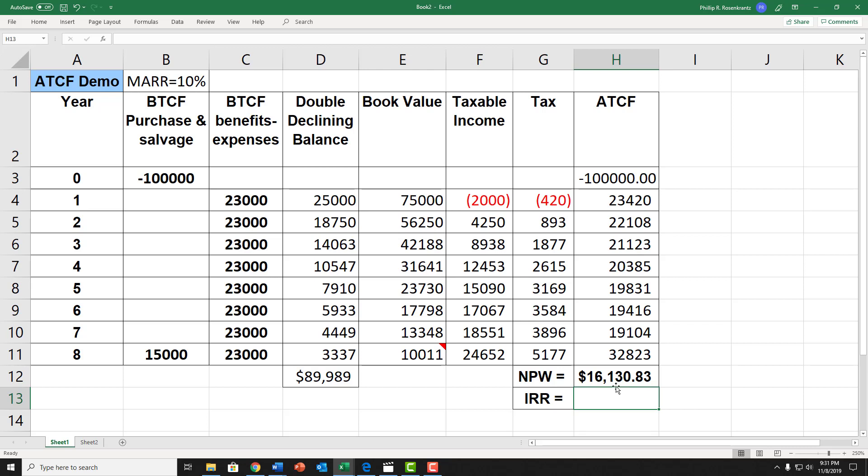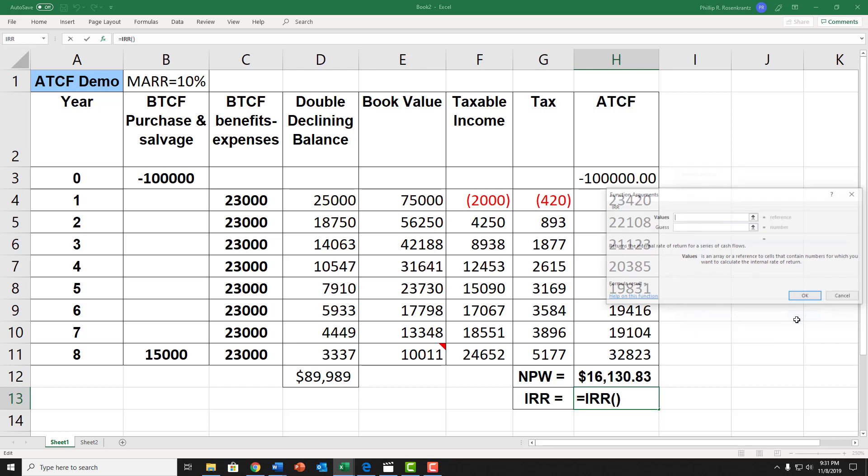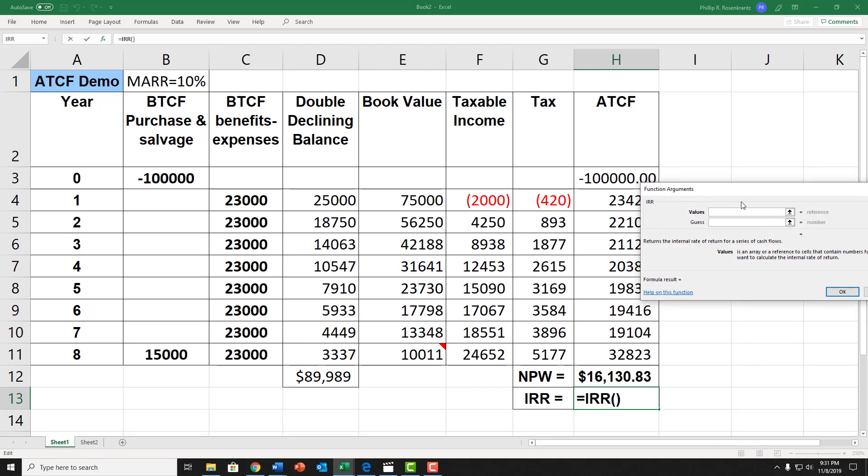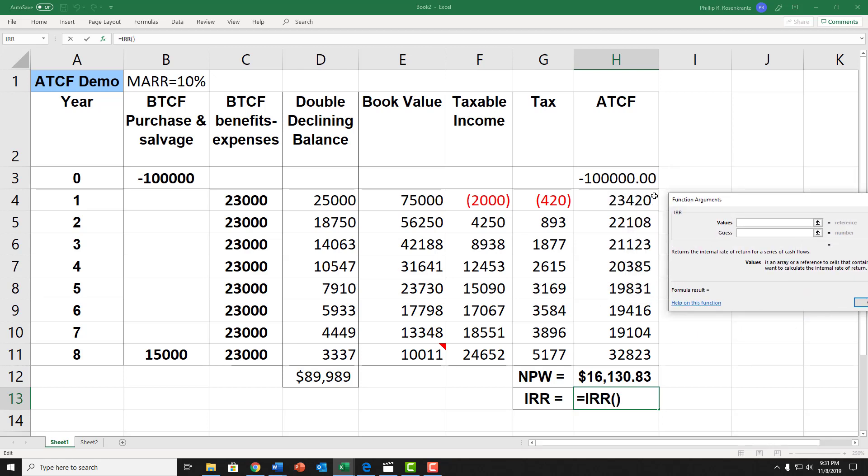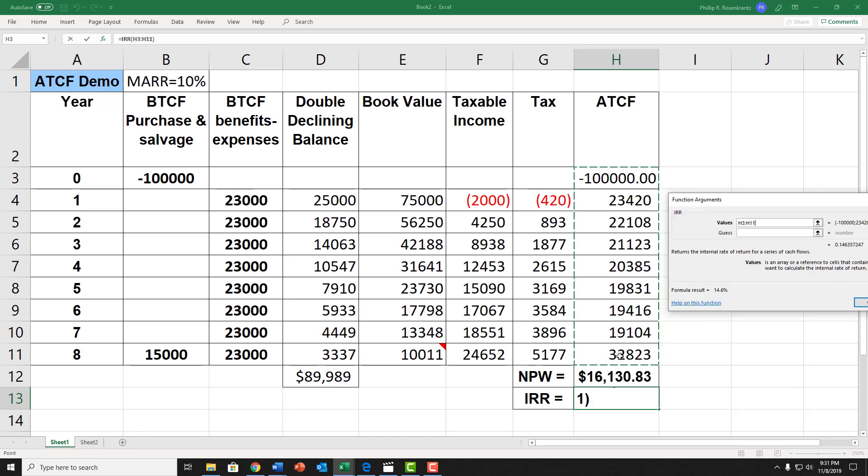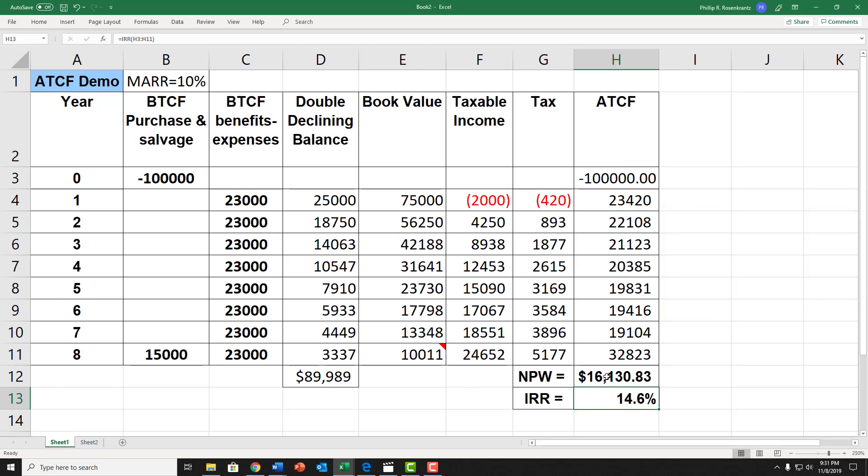And the internal rate of return, click on my function icon, IRR function, OK. Let me move this over and my internal rate of return is 14.6%.